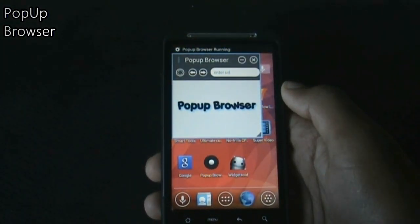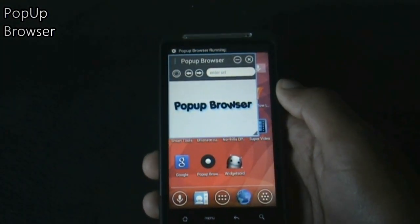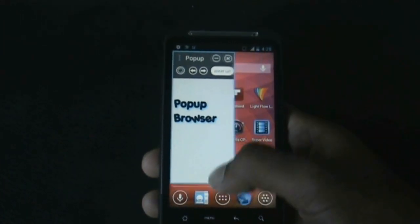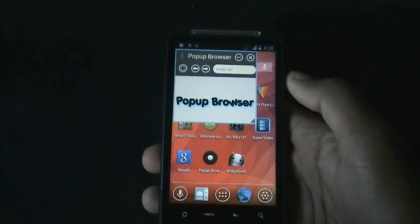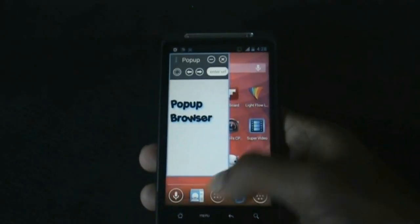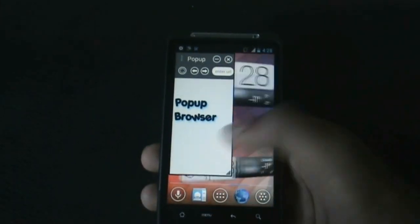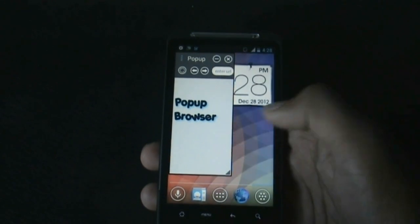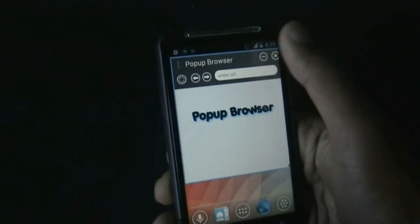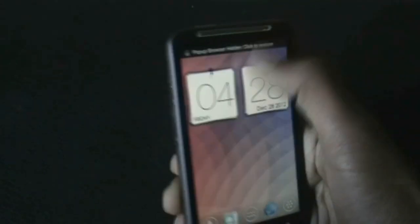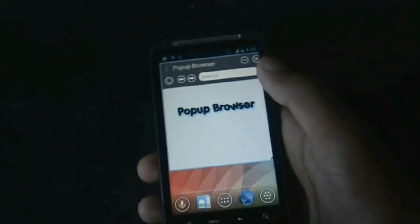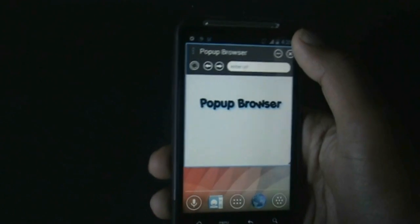Next we have the Pop-up Browser, similar to Super Video but for browsing the internet. You can adjust the screen size, and the browser will zoom to wherever you are on the screen. You can also minimize the browser and restore it from the notification menu.